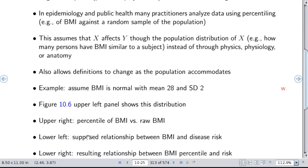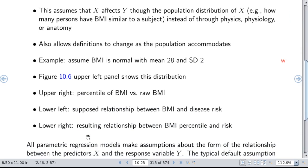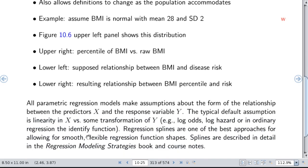If you use quantiles or percentiles in formulating how to model a variable, you're actually allowing the definition of the variable to change as the population changes. Let's assume we're modeling body mass index with a normal distribution with a mean of 28 and a standard deviation of 2 in a certain population. We're going to show the relationship between raw body mass index and the percentile of body mass index, and assume that the relationship between BMI and risk is a certain form.